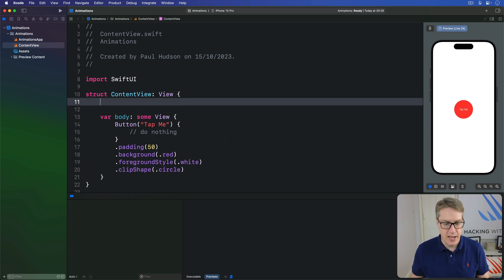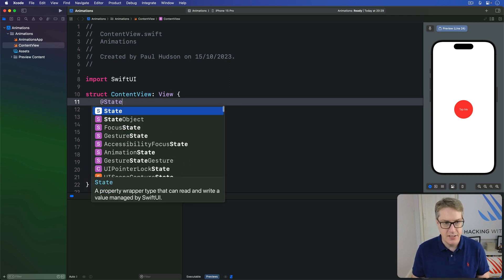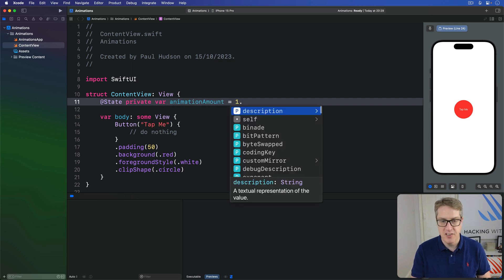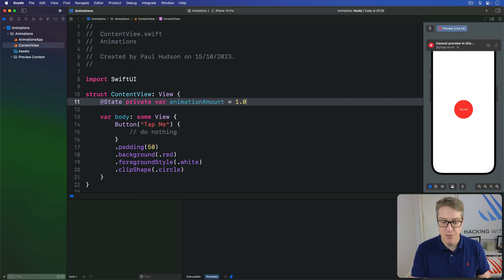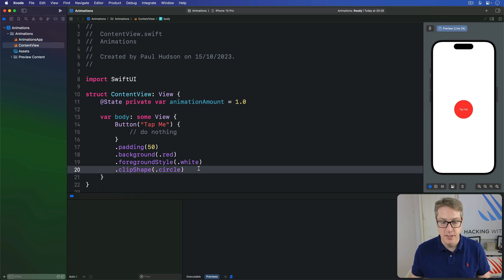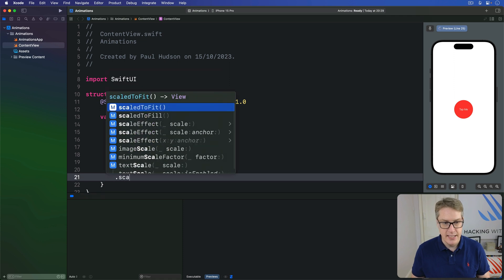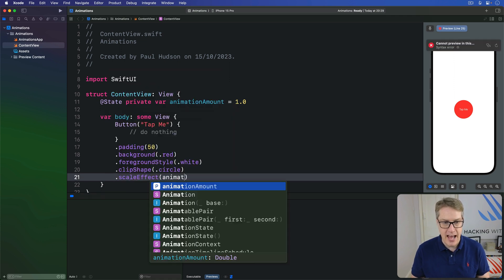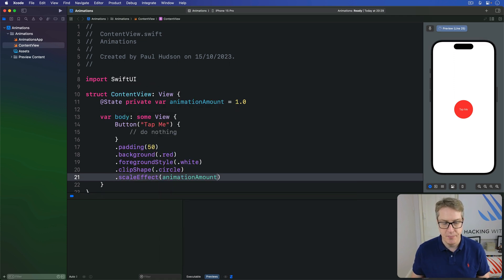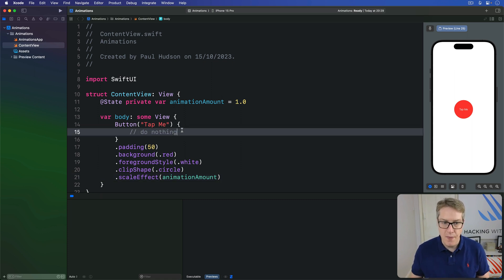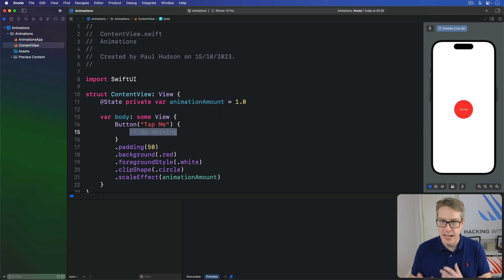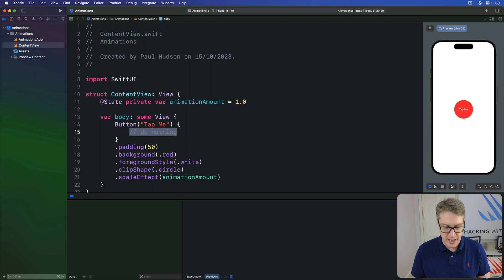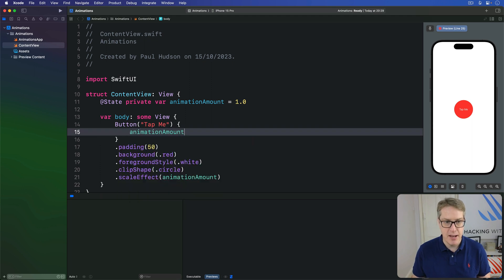So we'll say at state private var animation amount, I'll make equal to 1.0 by default, be a regular size. And now we can tell the button to use that for a scale effect. So I'll say scale effect of animation amount, scale up by, in this case, 100%. And finally, when this button is pressed, we want to increase the size of our button by one. So I'll say animation amount plus equals one.